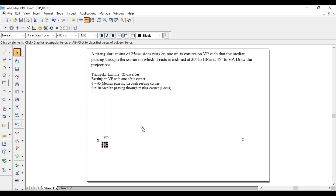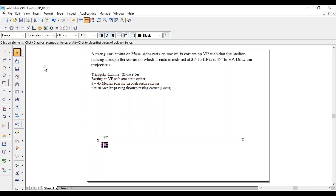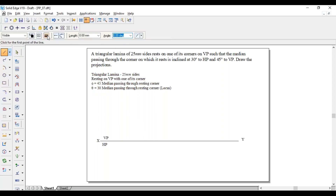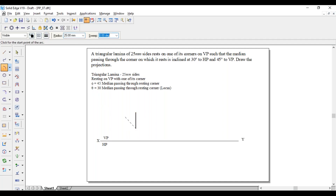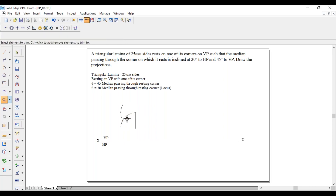First, draw a horizontal line and name it as XY — a thin line. This lamina is resting on VP, so it has to be parallel to VP, and being above XY, it will come above the XY line. Resting on a corner means the corner comes towards the left side. Draw a triangle with thick lines of 25 mm sides: draw a vertical length of 25 mm, then from each endpoint use 25 mm as radius to draw arcs. Where both arcs intersect, that is the third point. Join that point to the other two corners.